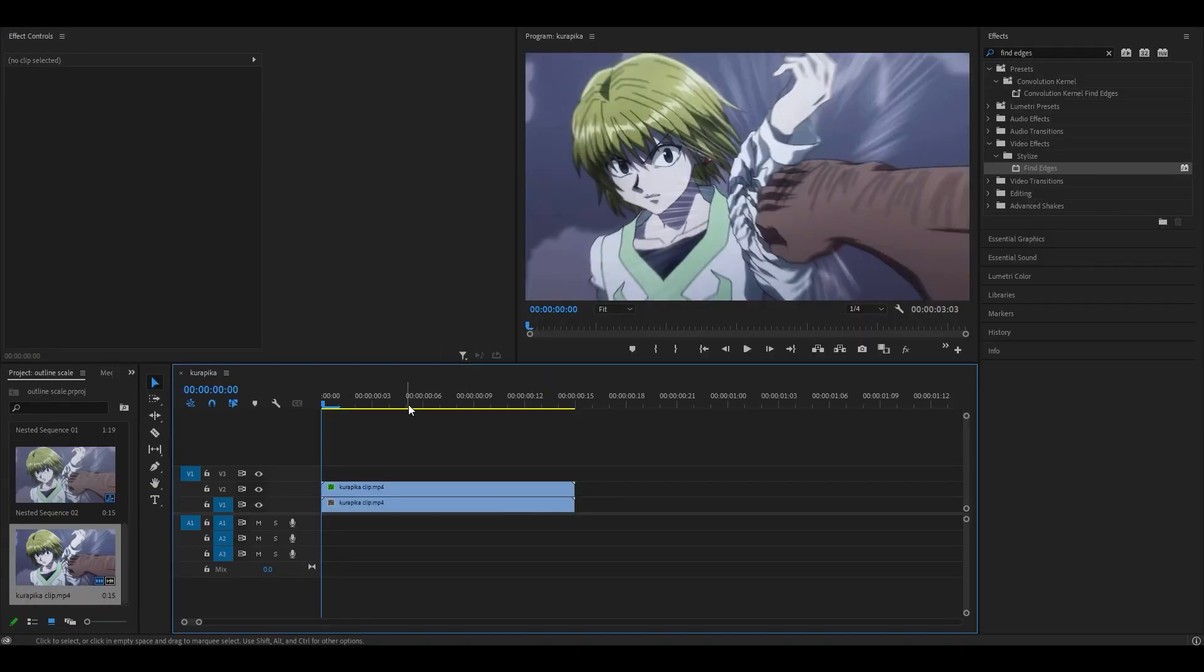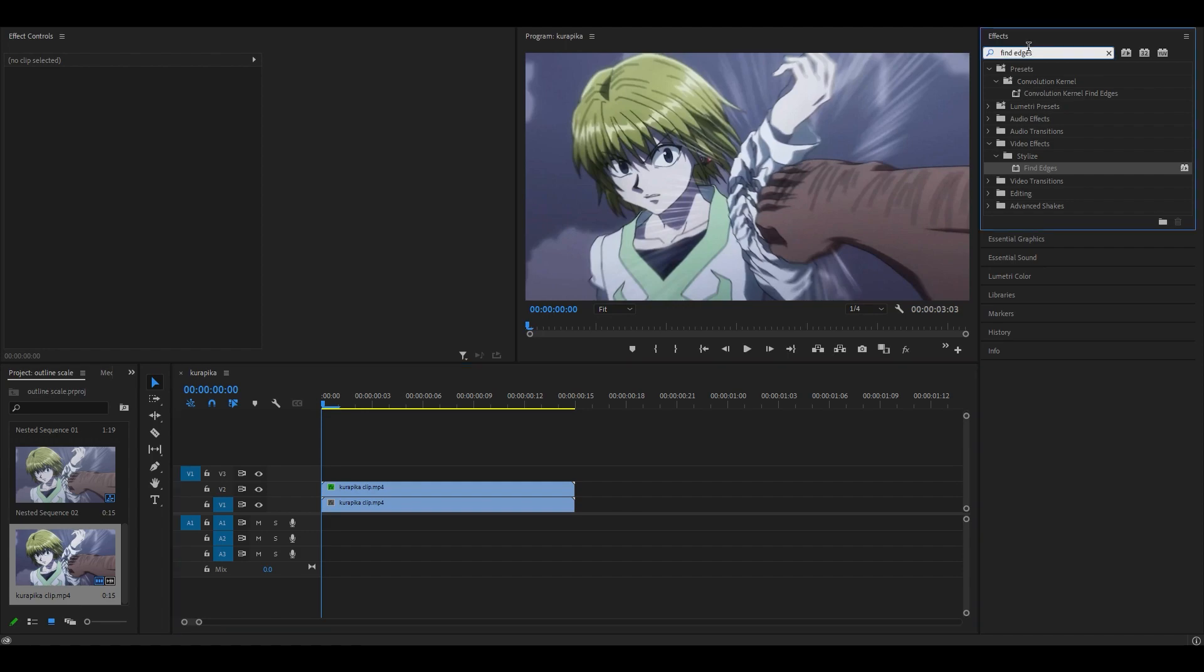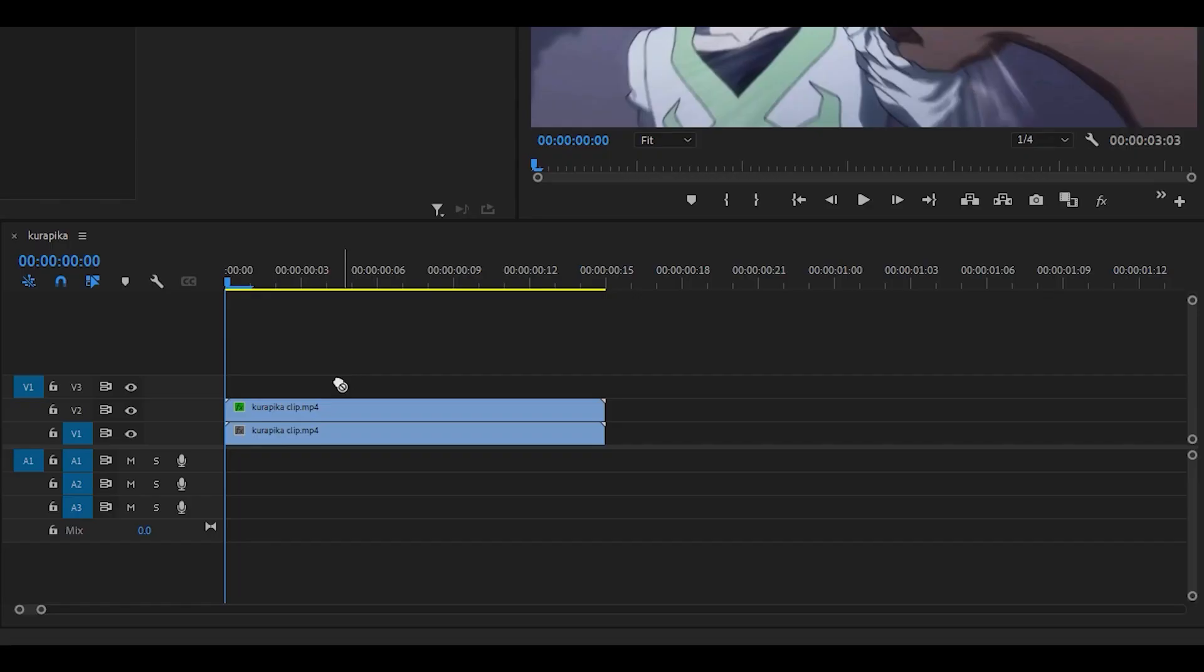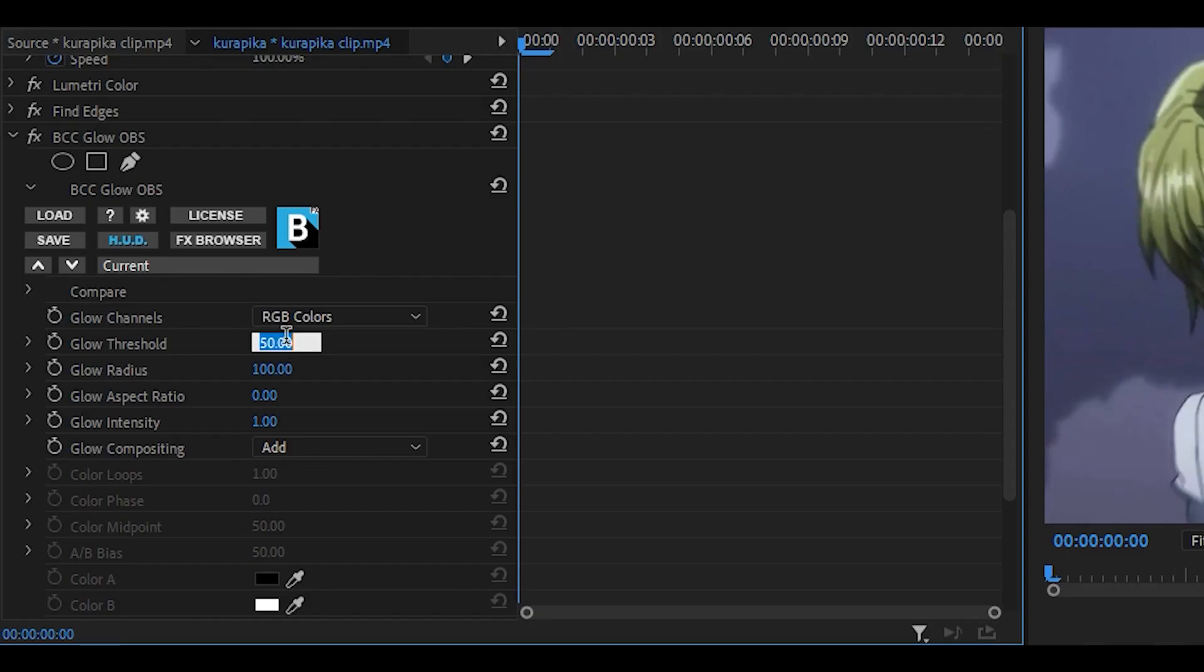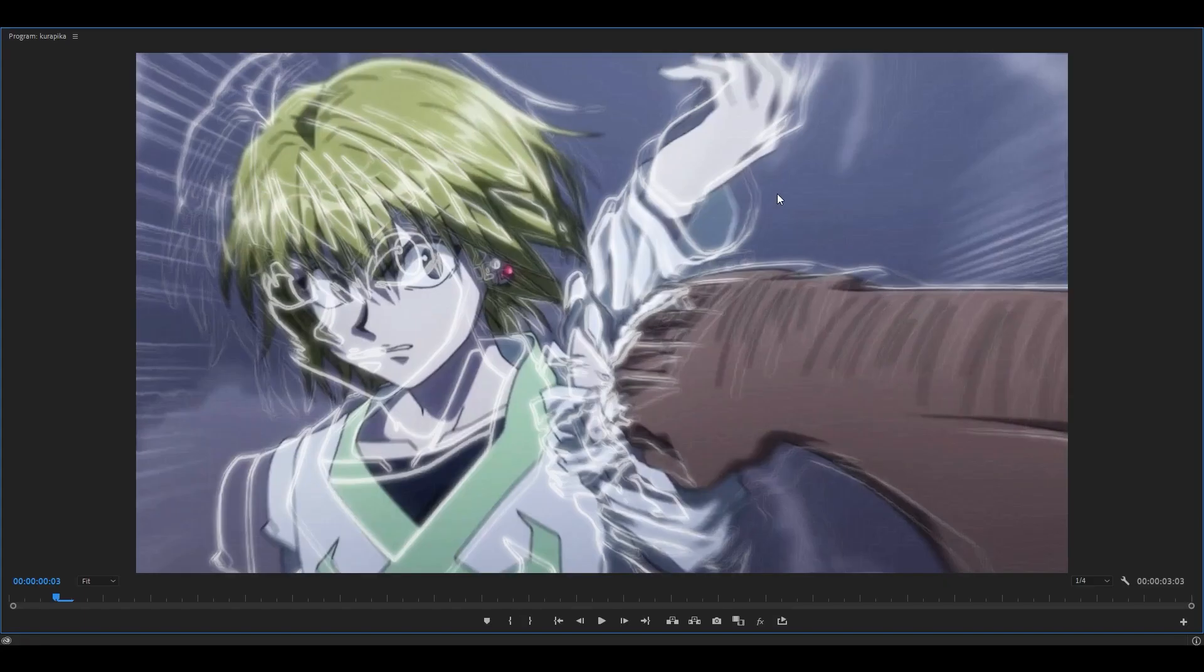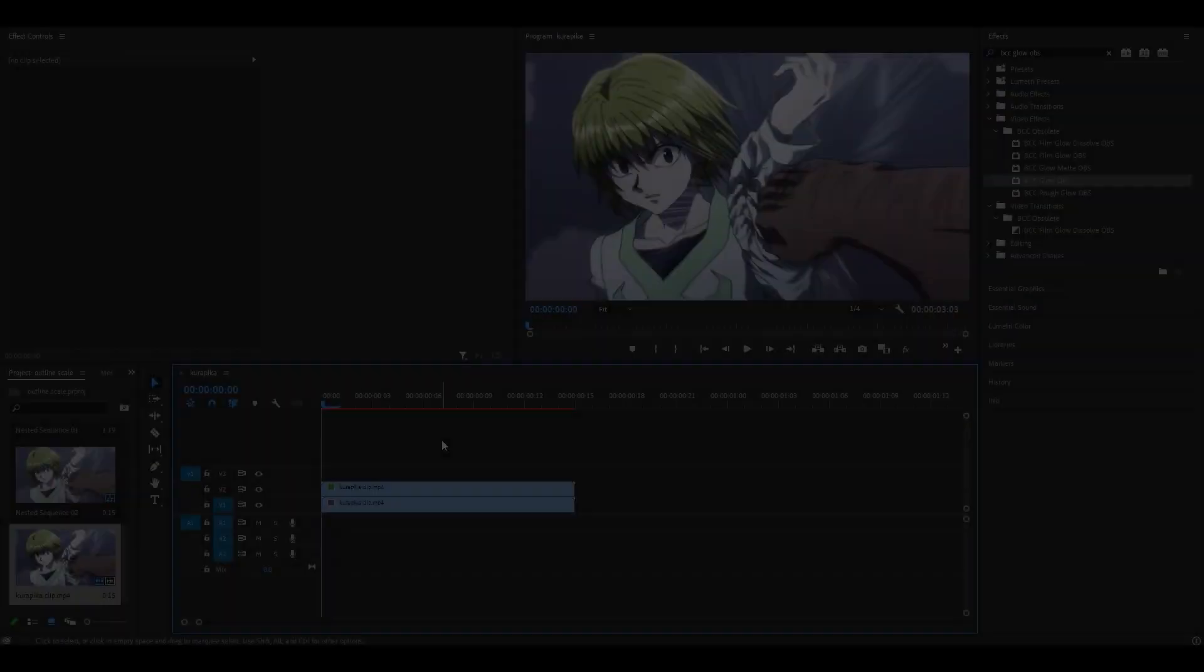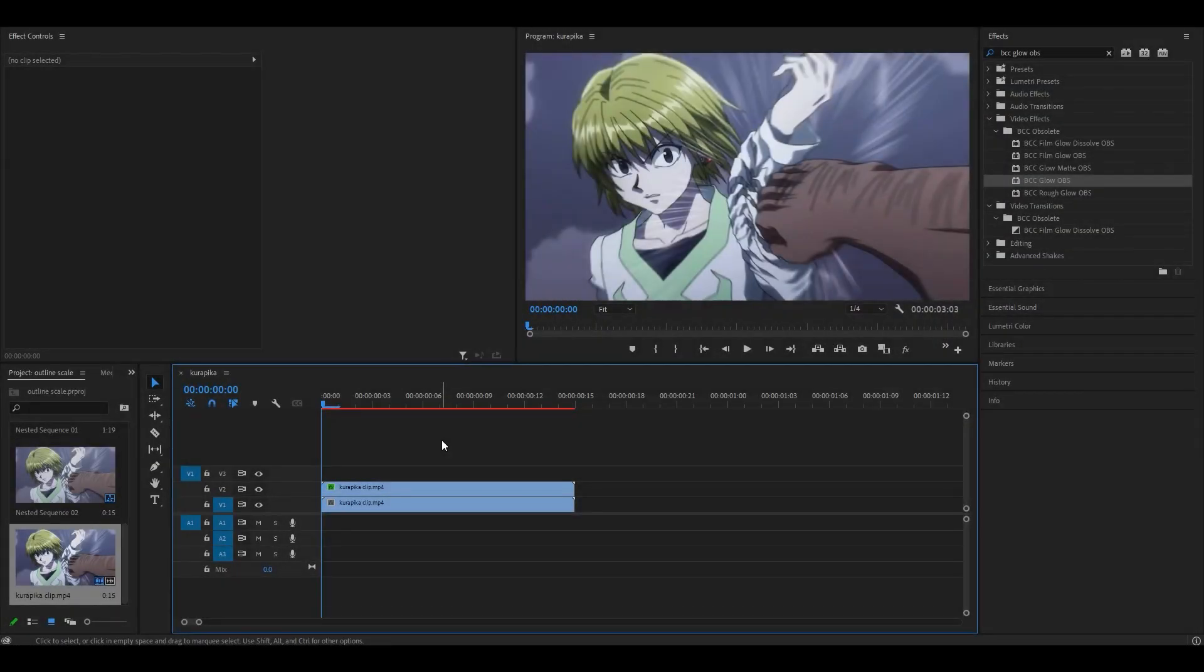You can leave it as it is, but if you want to and have the BCC plugin installed, search for the BCC glow OBS effect and you want to drag this one onto the layer. Set the glow threshold and also the radius to 25, and now you'll be able to see that it kind of glows around the edges. But other than that, that's all you need to do.